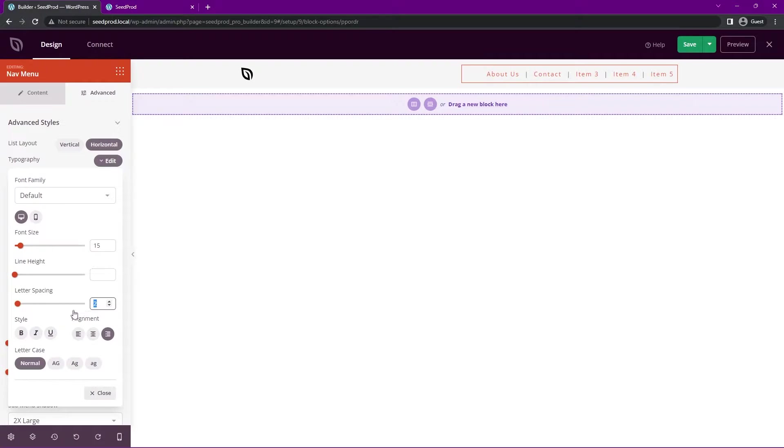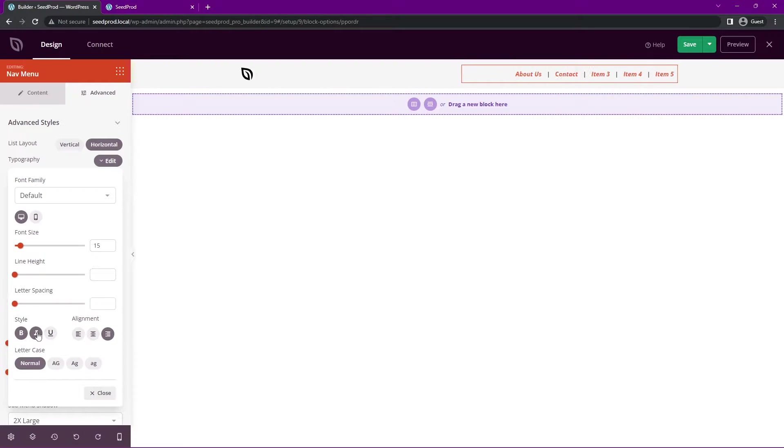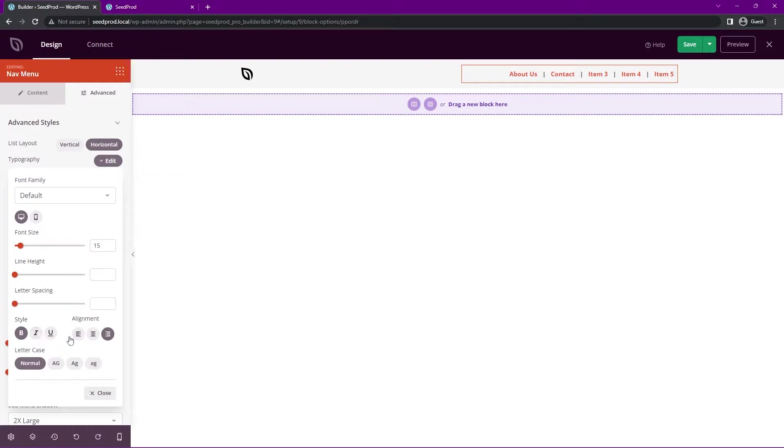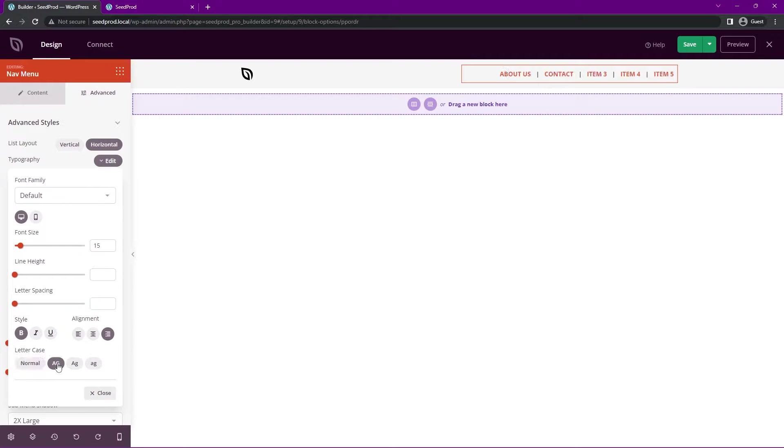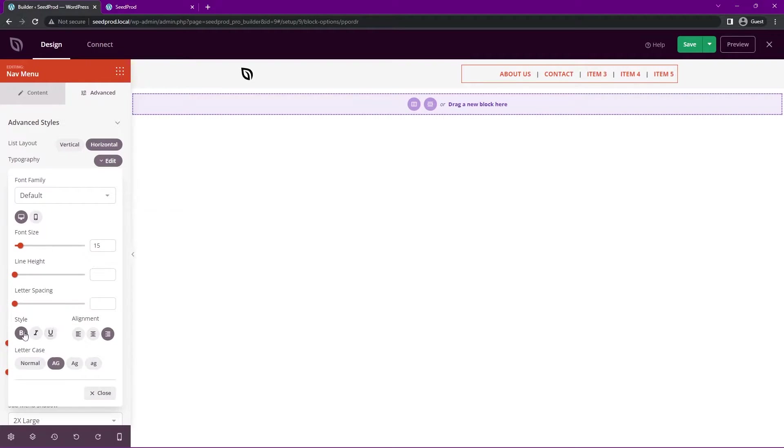We also can bold it and you can italicize or underline if you wish. For right now, maybe I'll just keep it bold. You can change the alignment here as well and the letter case. You could uppercase that or change the casing here. I'll maybe uppercase that and take the bold off.